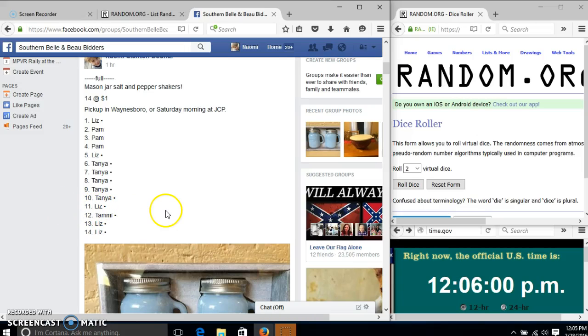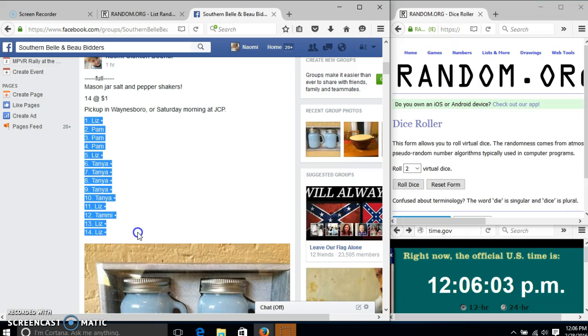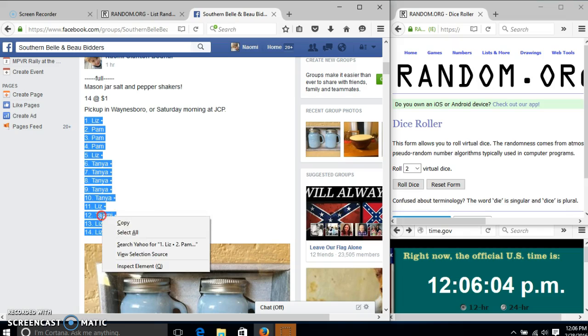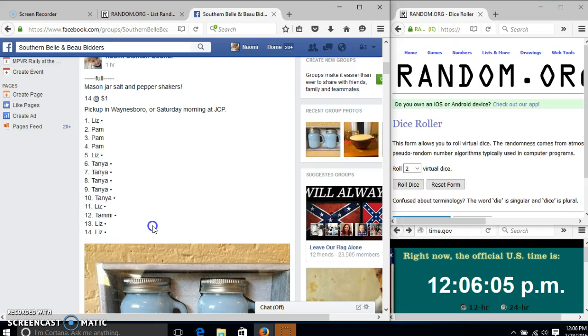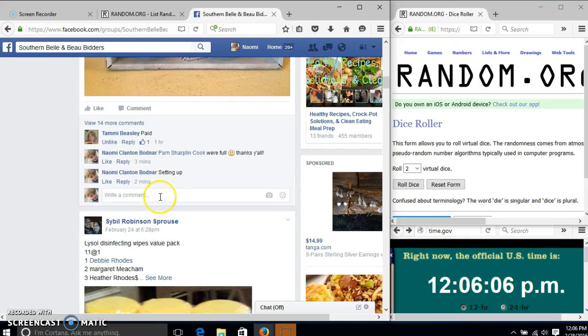Alright y'all, we're going to run these salt and pepper shakers. We have 14 spots, so a dollar each. We'll copy our list and go live.